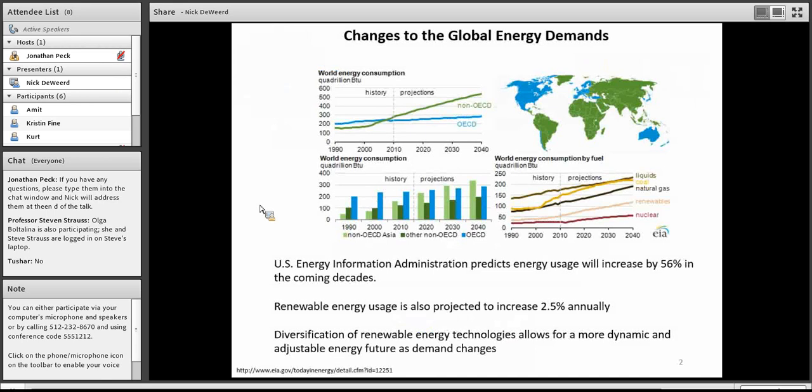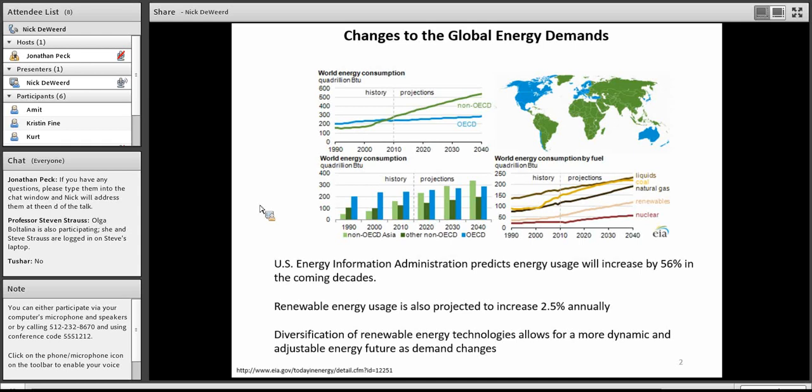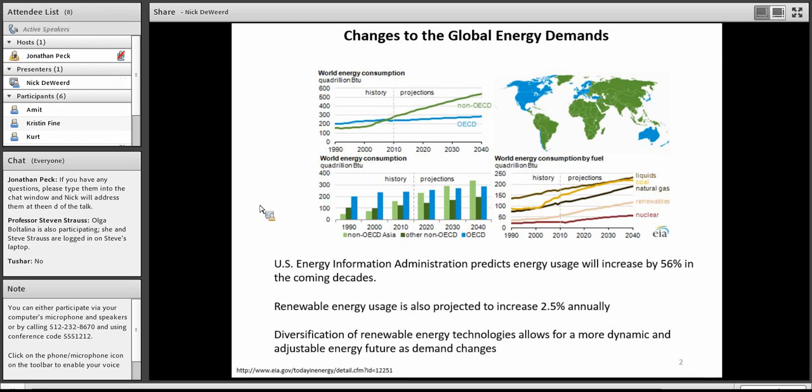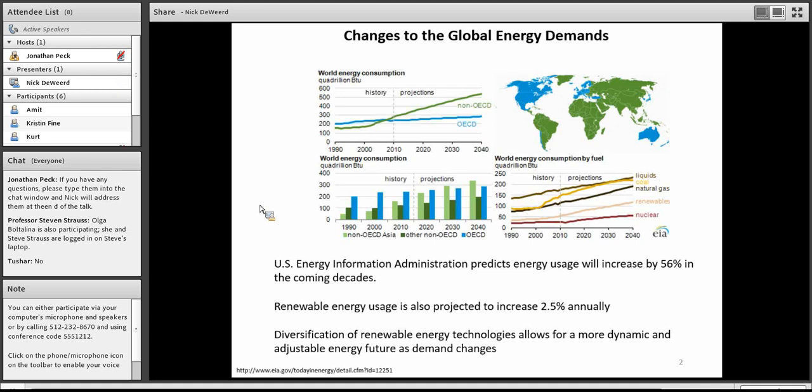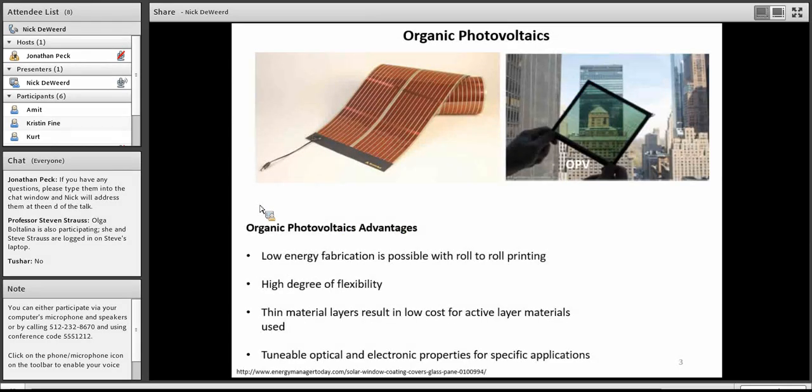The global energy demand is predicted to increase by 56% in the coming decades by the U.S. Energy Information Administration. In that increase, it's predicted 2.5% annually, an increase in renewable energy usage. As we move forward, we want to make sure that photovoltaics are a large part of that 2.5%. One of the ways to do that is to invest in dynamic, adjustable, adaptable energy technologies. And one of those more adaptable technologies is organic photovoltaics.